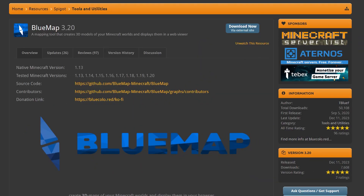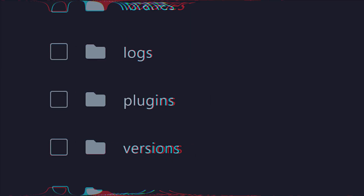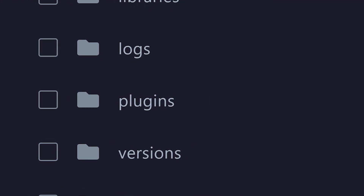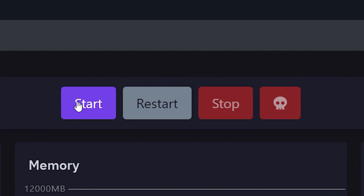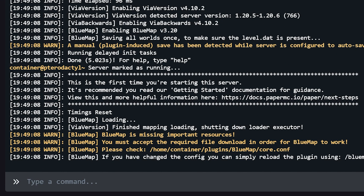The first step to getting BlueMap working on your Minecraft server is downloading it from SpigotMC. Just like its competitor Dynemap, BlueMap can be downloaded for 100% free, which is incredible — such a cool and powerful plugin. Simply click on Download Now, then drag it into the plugins folder of your Minecraft server. Give your server a quick restart, and after a while you should see a message appear in your console.